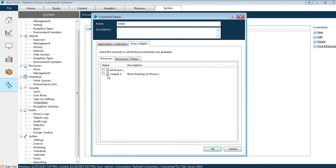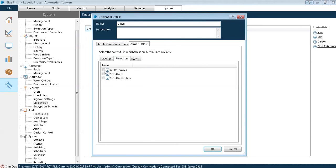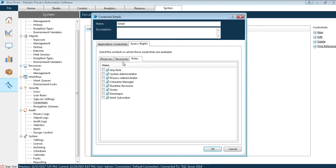This defines in which process you want to use your credentials so that no other person can have the access rights so that he can misuse your credentials. I will use this. And resources we will generally give all resources because we don't know in which machine we will run our process. Once we know in which machine we are going to run, we can check the precise one. Then we will come into roles, everyone has to use this.